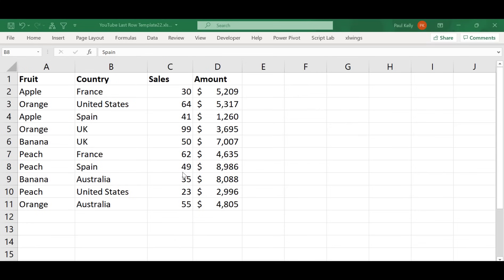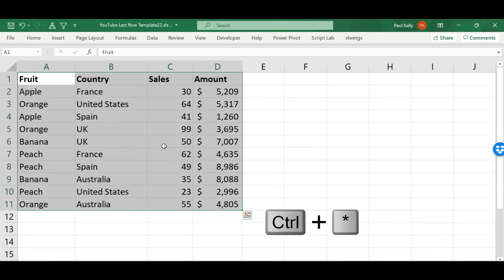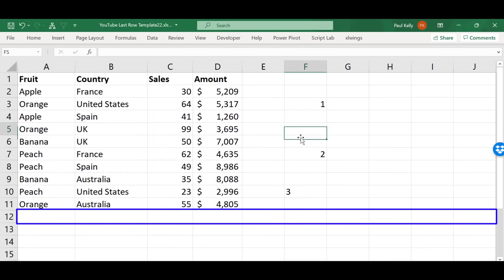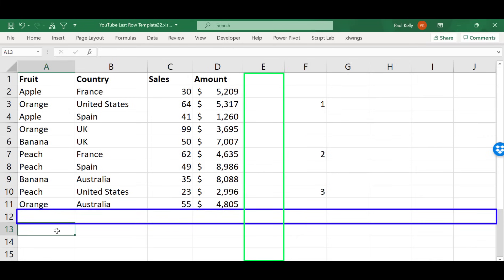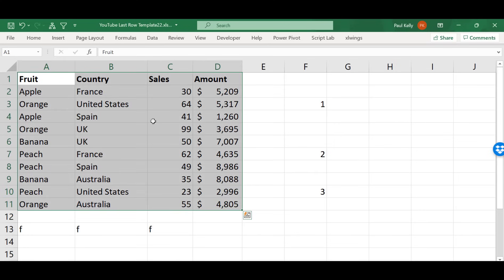The first method we're going to look at is CurrentRegion. What CurrentRegion does is it gives us back all the adjacent data. If we press Ctrl+Asterisk or Ctrl+Shift+8 on most keyboards, it gives us all the data that's adjacent. The current region ends when it reaches a blank row or a blank column. So if we put data in column F and we put more data in row 13, when we select current region again, it doesn't reach that data because it stops at the blank rows and columns.